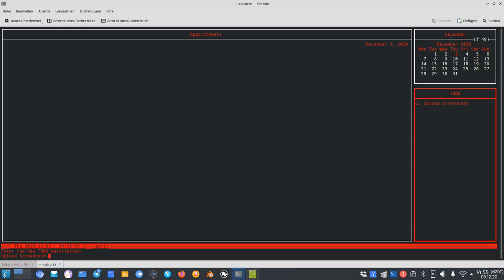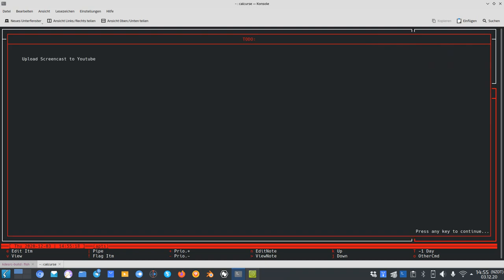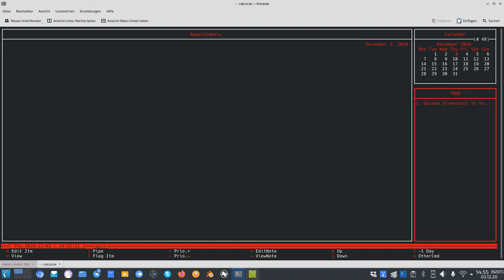If I click edit item I have the option to edit my to-do item, for example 'Upload screencast to YouTube'. You can see that the full title gets cut off, so if I want to view the whole title I can press the V key and it will show up the whole title — and of course longer to-do notes as well.